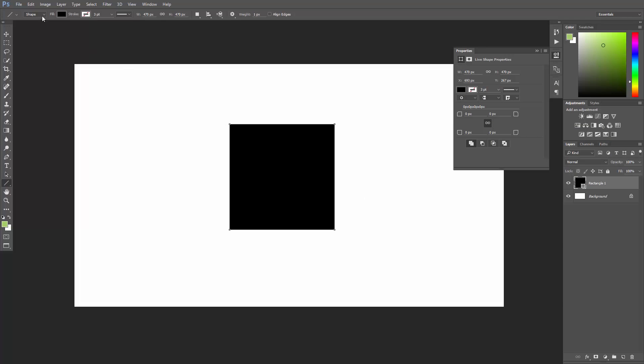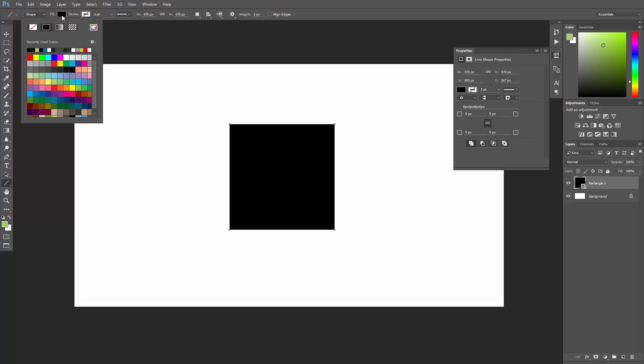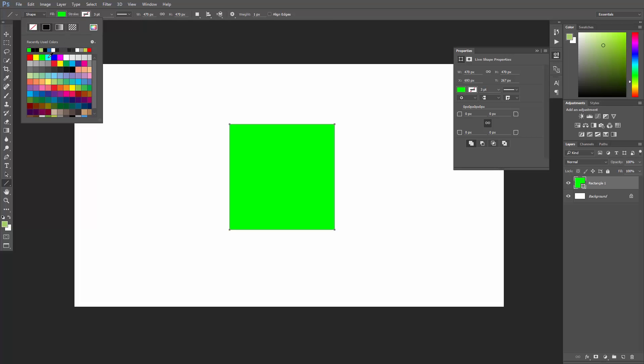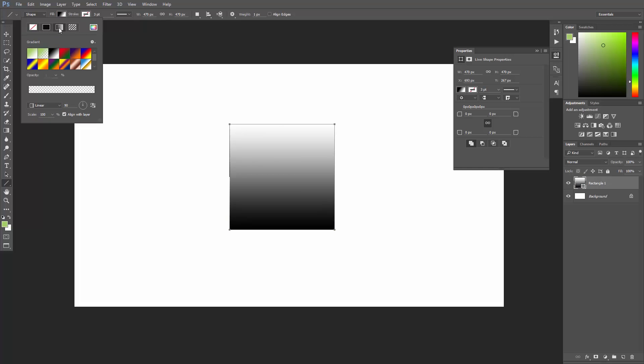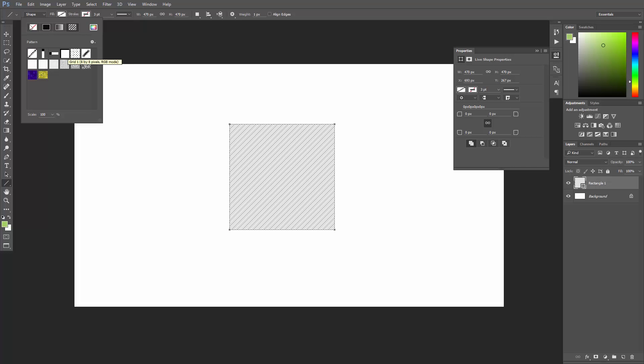Now, remember how I set the fill color to solid black? Well, I just want to say that I can change the color even after creating the shape. I can even click this button here to create a gradient color or this button here to create a pattern.